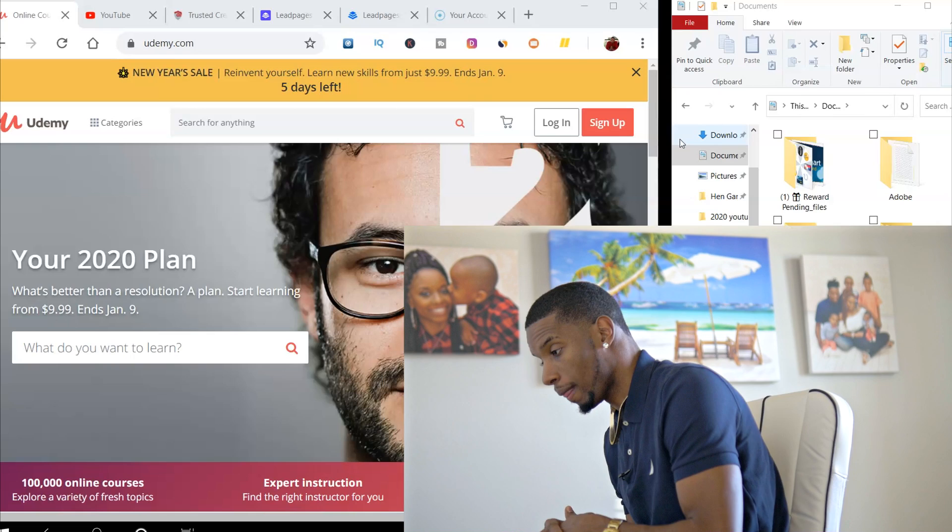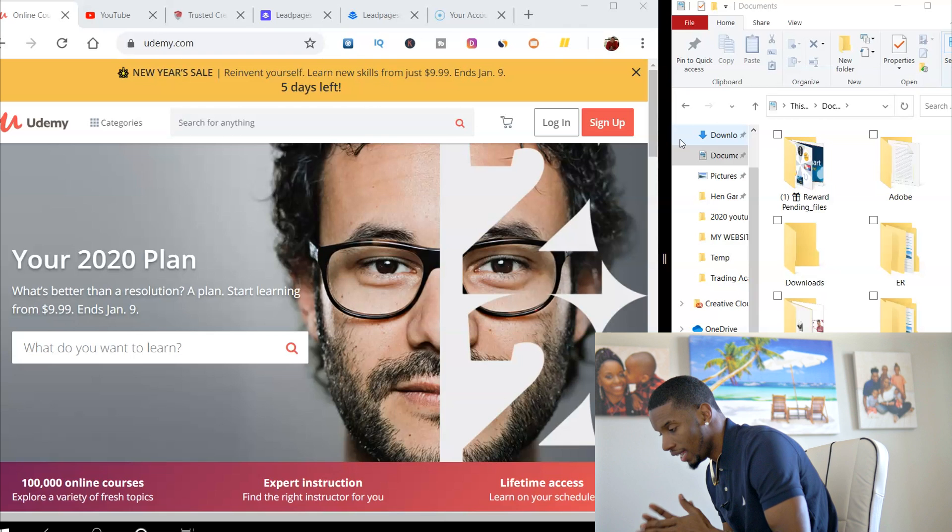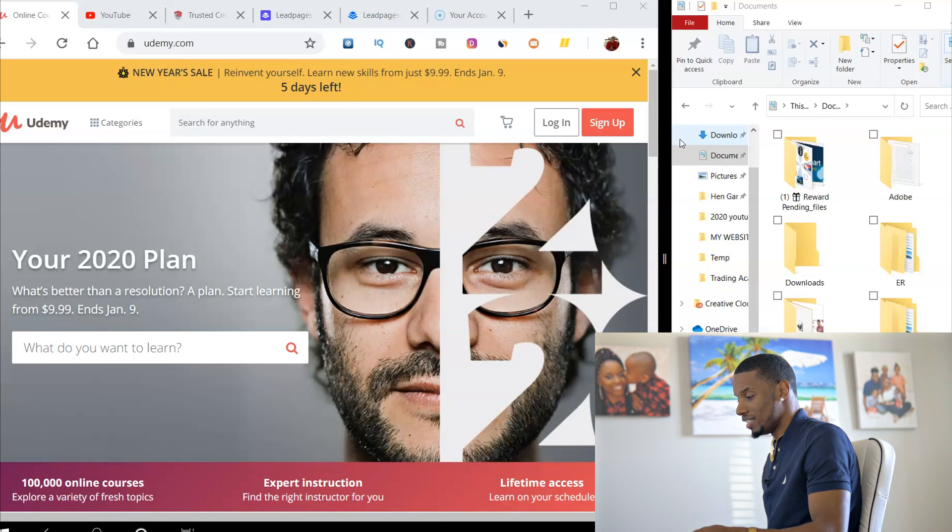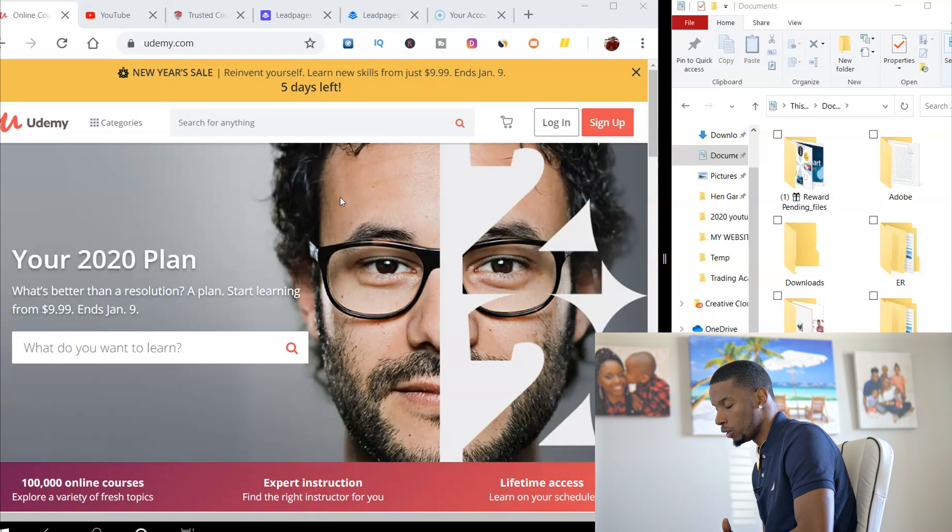Right now we're on Udemy. We're on Udemy and this is a platform that sells courses. So right out the gate, your brain should be turning. We're going to get into what you guys need to do to start making good money online. The key to this is I've always told you become the expert. How do you become the expert? You learn from the experts.